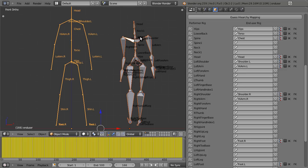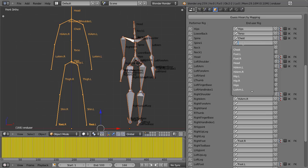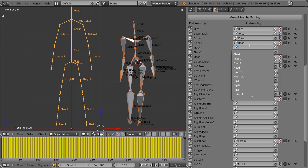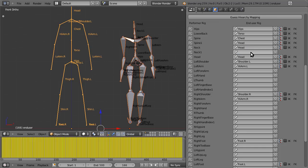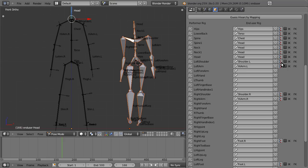Now, another thing this system allows you to do is retarget a number of bones to a single bone in the end user. As you can see here, there's spine one, neck, neck one, and head. But in our rig, we only really have head. So what we can do is we can just retarget all these three bones, four bones including the head, to our single head bone. And it will kind of blend all the rotations together. To speed up retargeting, what we can do is we can select the head bone and we can press this button, which is select a bone for faster mapping. And that automatically fills in. It's often quicker than typing in, although that's an option as well.